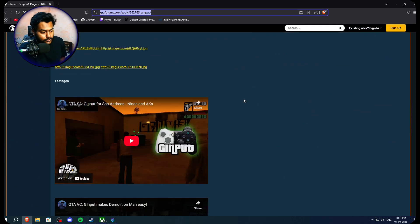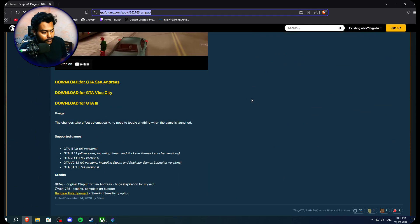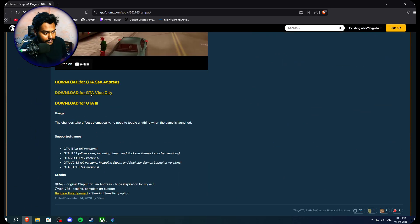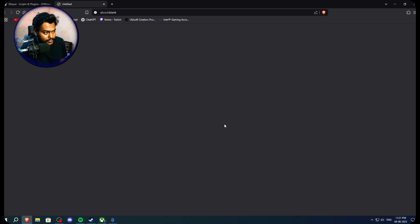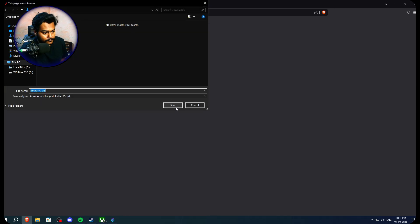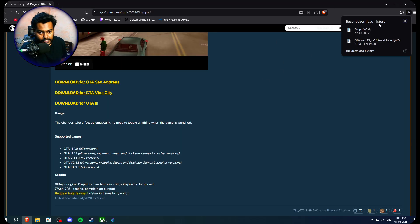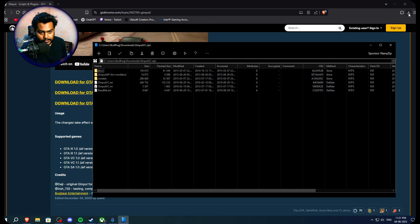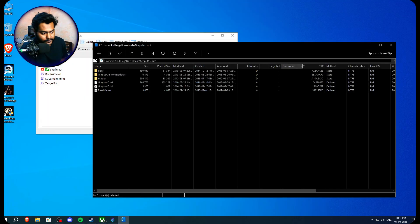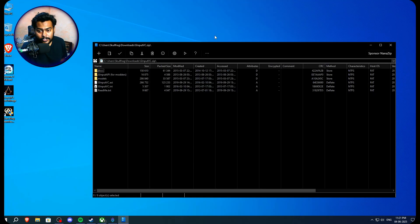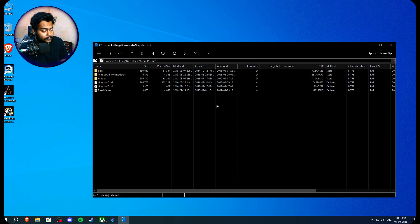Then you have to scroll down all the way until you see download for GTA Vice City right here. Click on that. Then you will be able to download the G input mod for GTA Vice City. You're gonna need this. Also, I will show you how you can use GTA 4 style controls in Vice City as well.